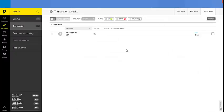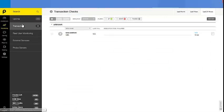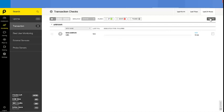And so what we want to do is, on Pingdom, we want to make sure we click on Monitoring, then click on Transaction, and from there, click on Add New.